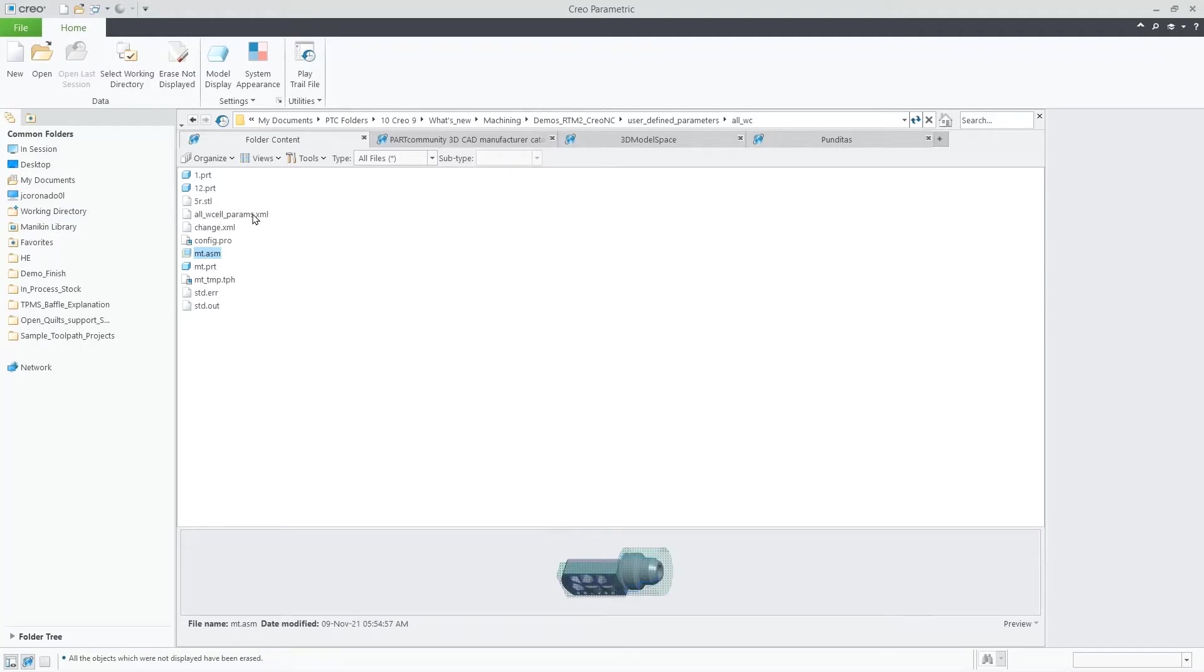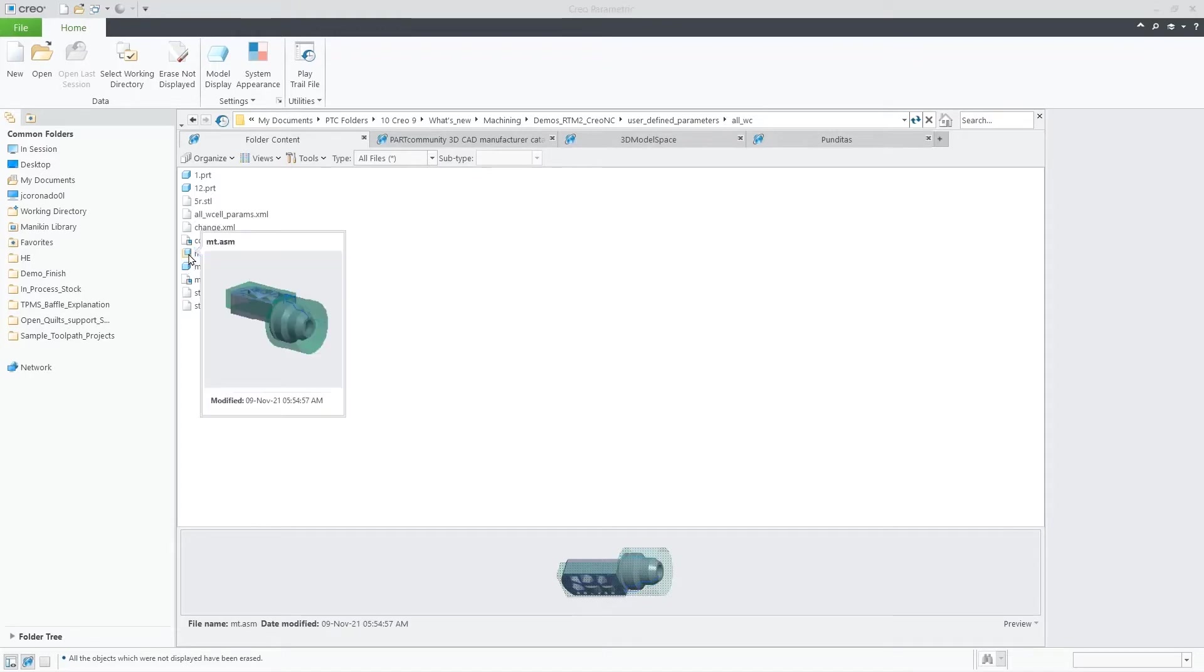In the working directory, we should have an XML file with the user-defined parameters.